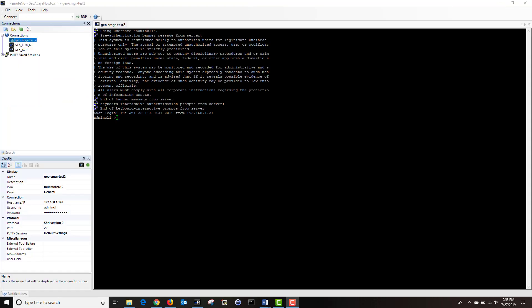Next, open your putty or mremote ng application and log into your system manager via SSH. When you first log in, you will be under the home directory of admin CLI. Change your directory to the root sw library directory by typing the command cd space forward slash sw library. Hit enter.